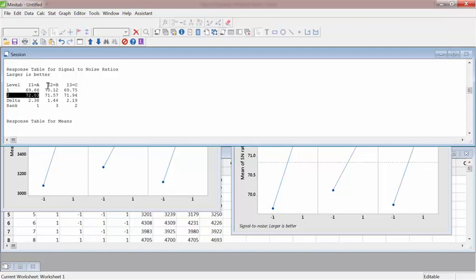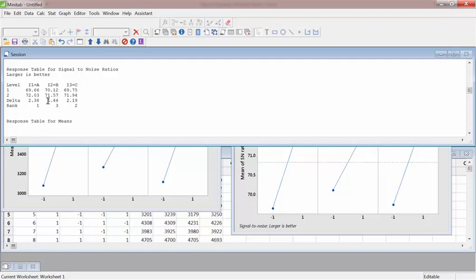B was the rubber quality. So that was also again type 2 or rubber was found better. Type 2 here in this case plus 1 and then type 1 is basically minus 1 in this case.